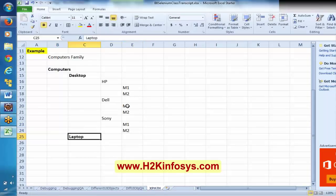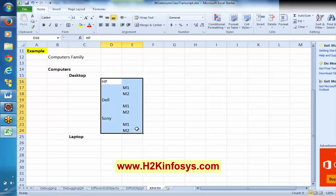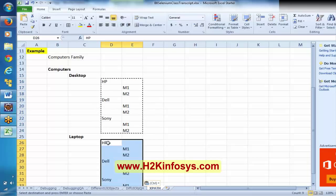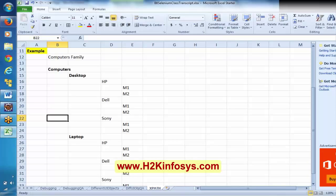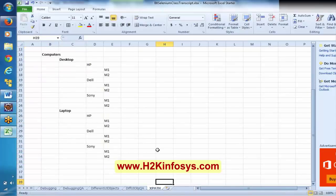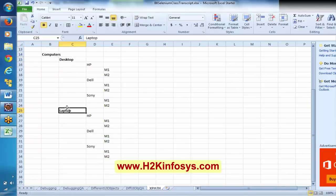This is a laptop. Just assume the same range of things are also there in the laptops. Everyone observe here — I am talking about computers, desktops, laptops, and say these are the brands and these are the models.